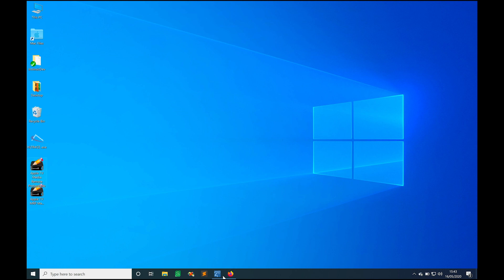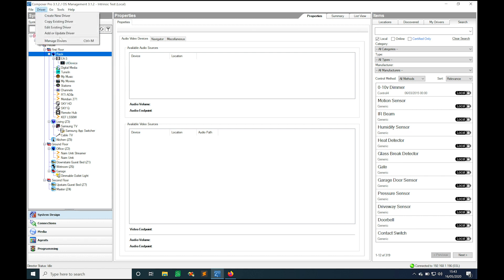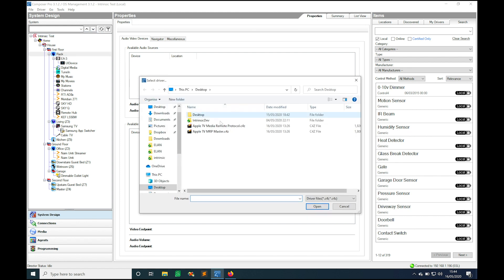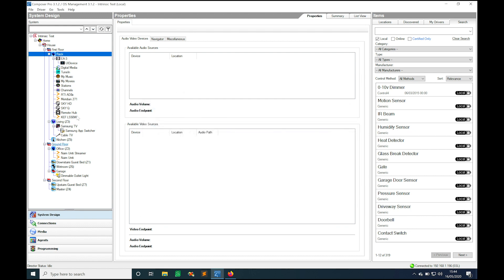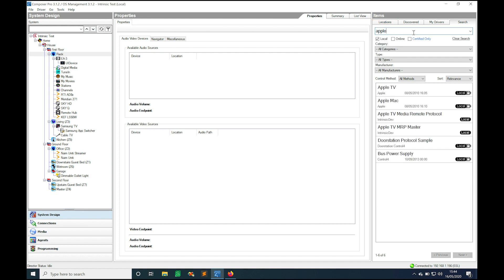To set those up we head on over to Composer. We need to add the drivers so driver add or update driver and select each of those drivers and click open to add them to our library. In this instance I already have them installed so I'll just come and type in Apple and there we go.